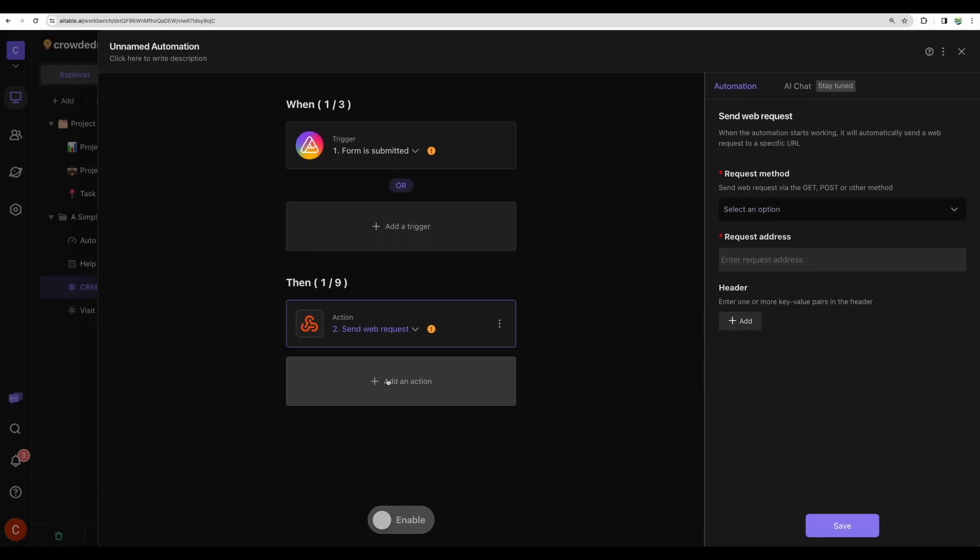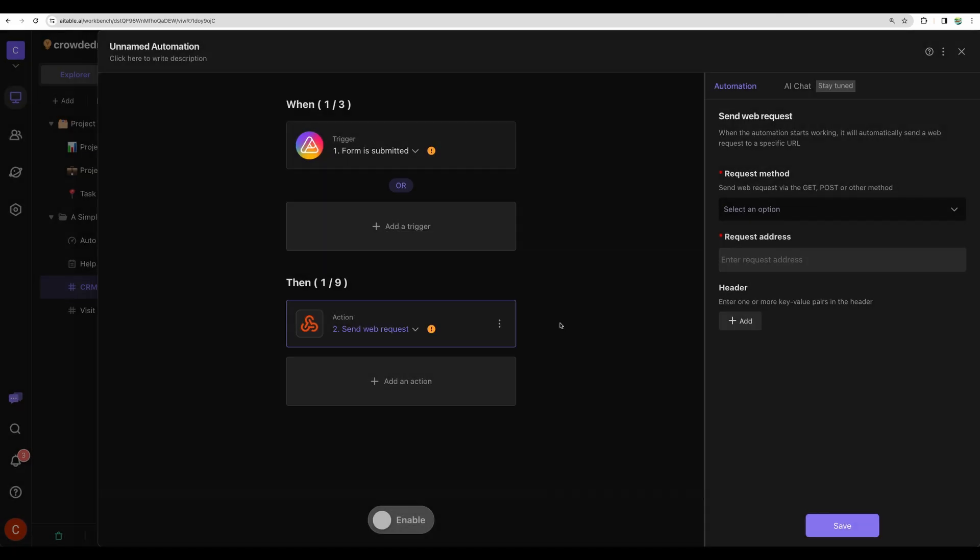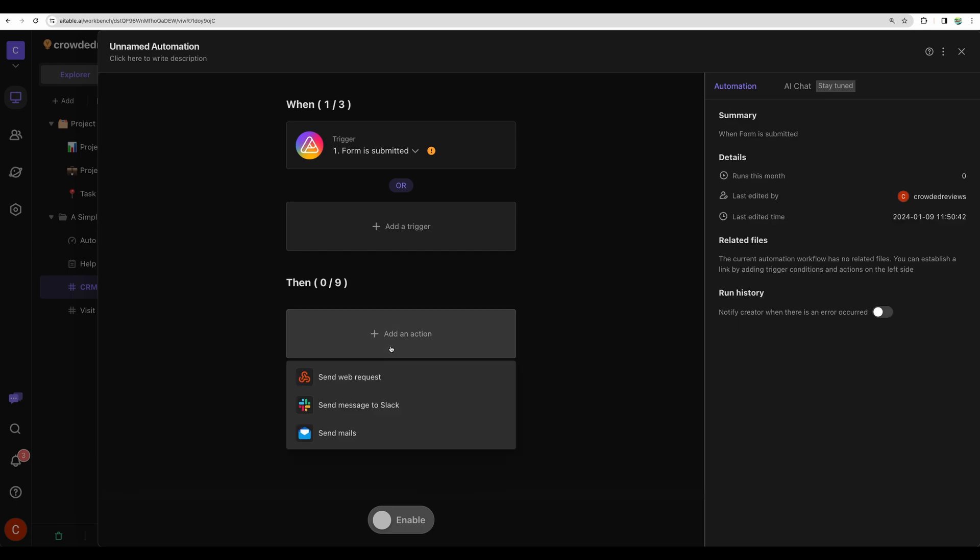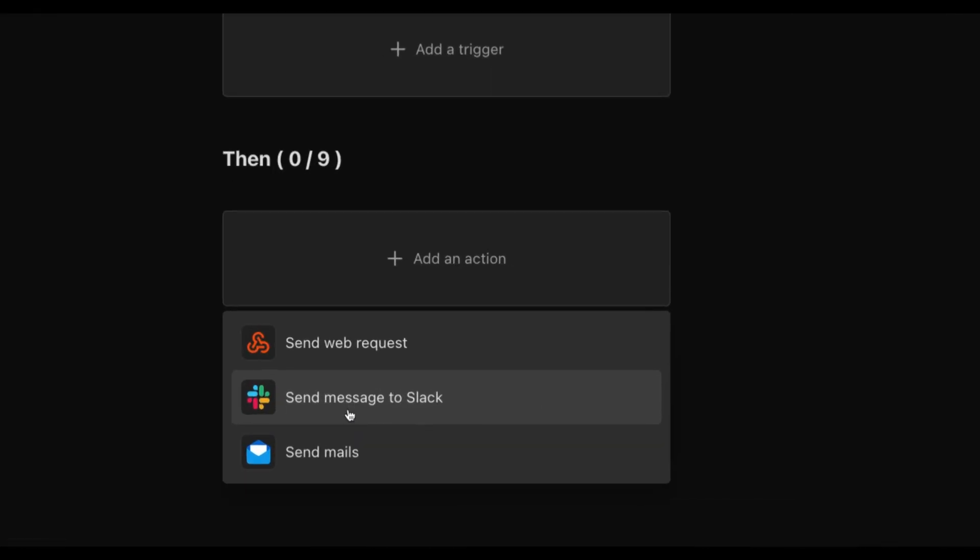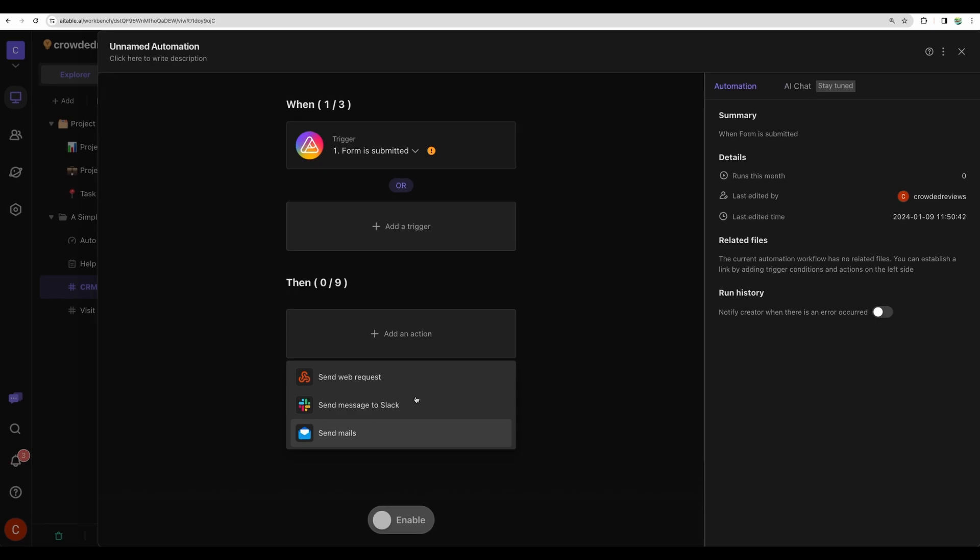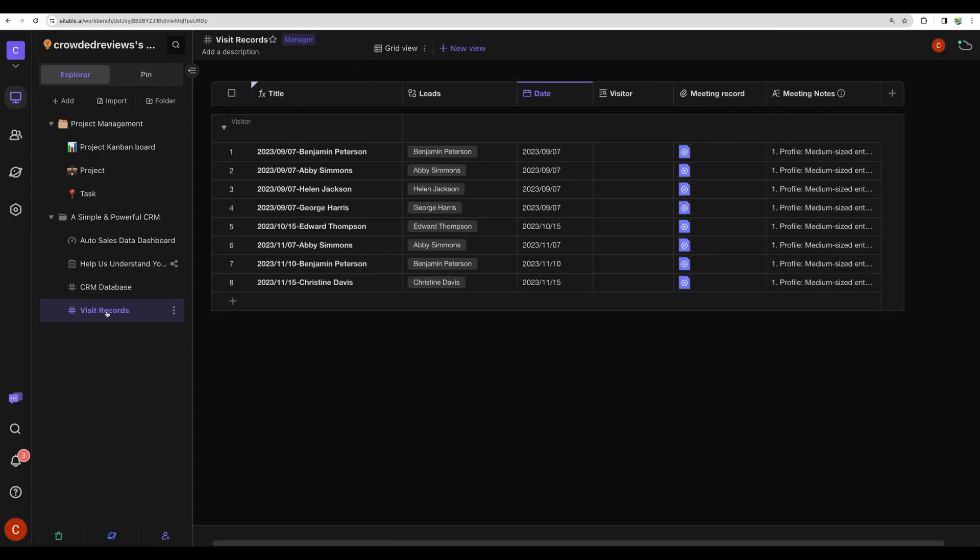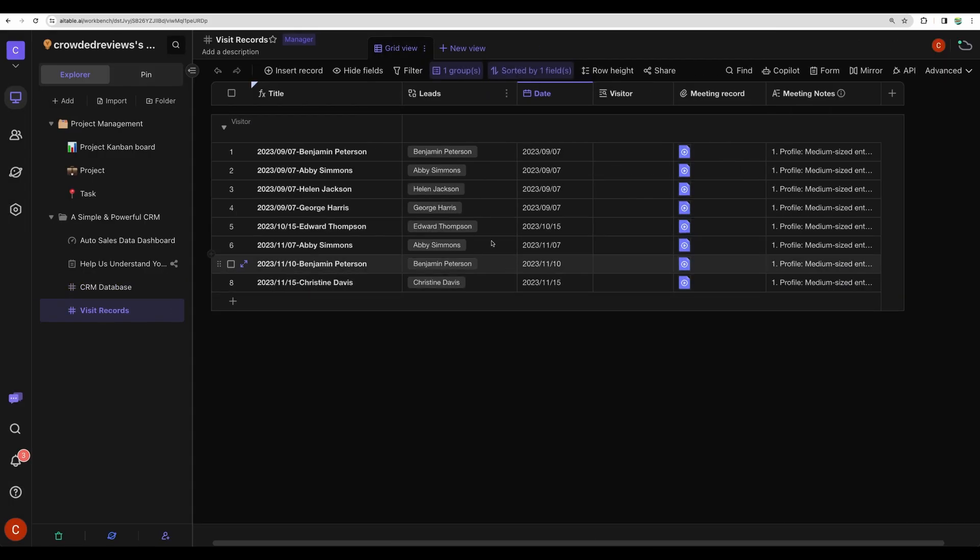Basically, you can send the data from the submitted form to any kind of automation you already have, or you can send a message to Slack or send email notification. What else do we have here?